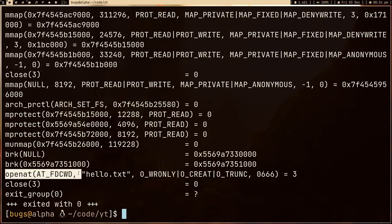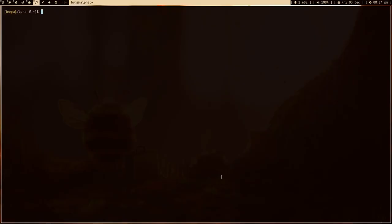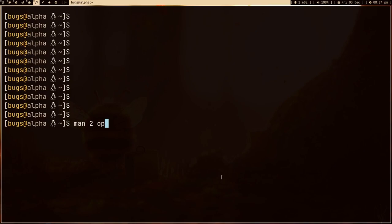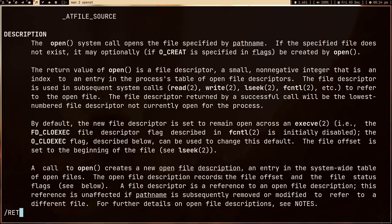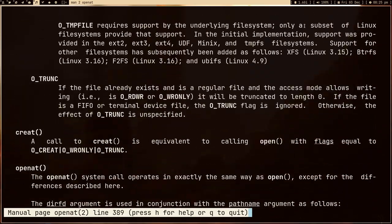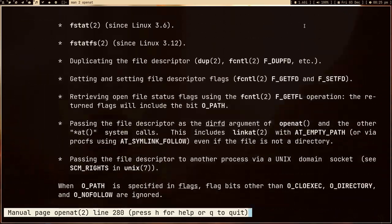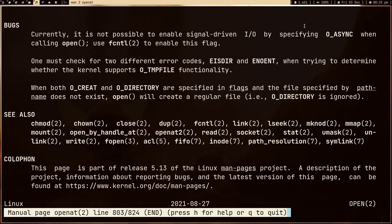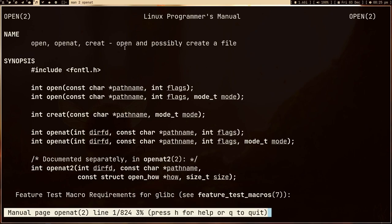The system call which we made is openat. In this system call we opened the file hello.txt. If we read the man page of openat, we can see that in the return value it says: on success, open, openat, or creat will return a new file descriptor. openat either opens an existing file or possibly creates a new file — in our case it created a new file.